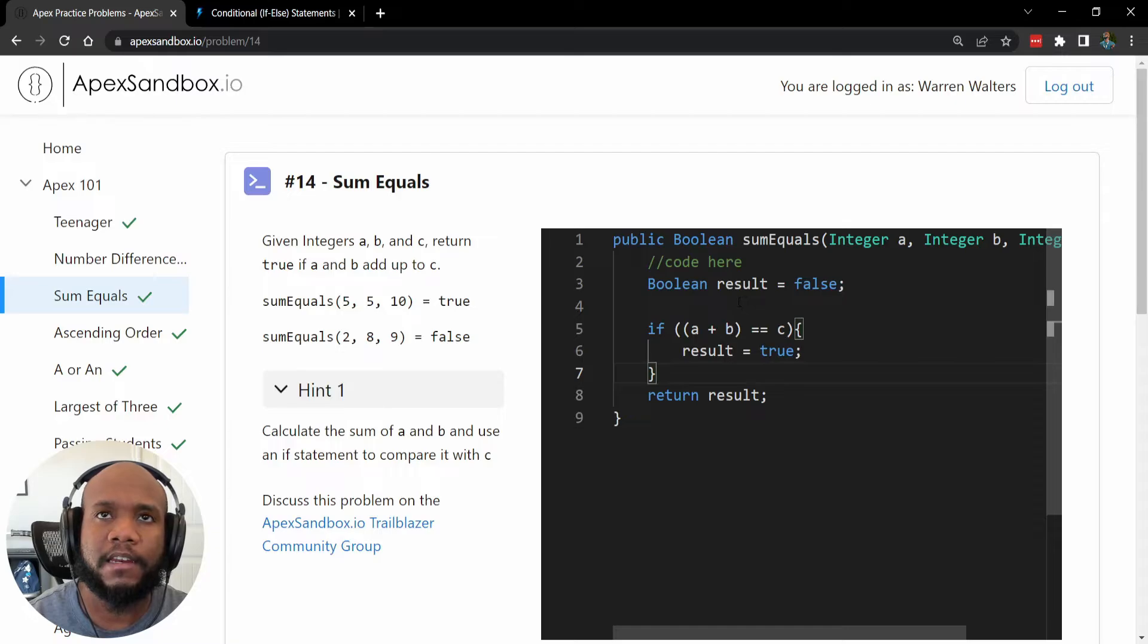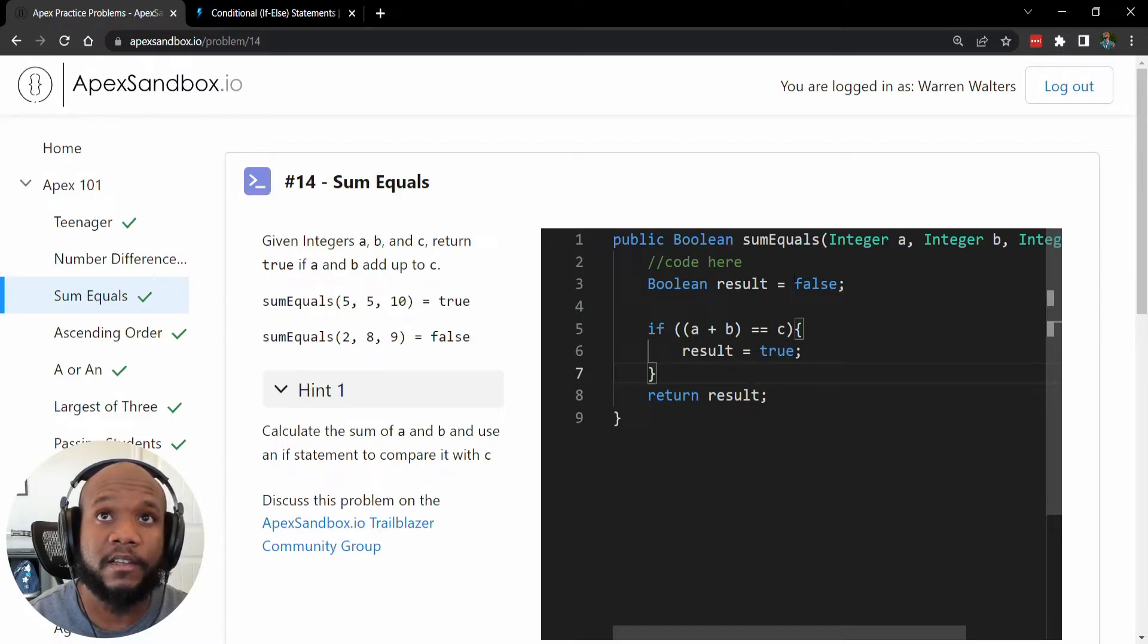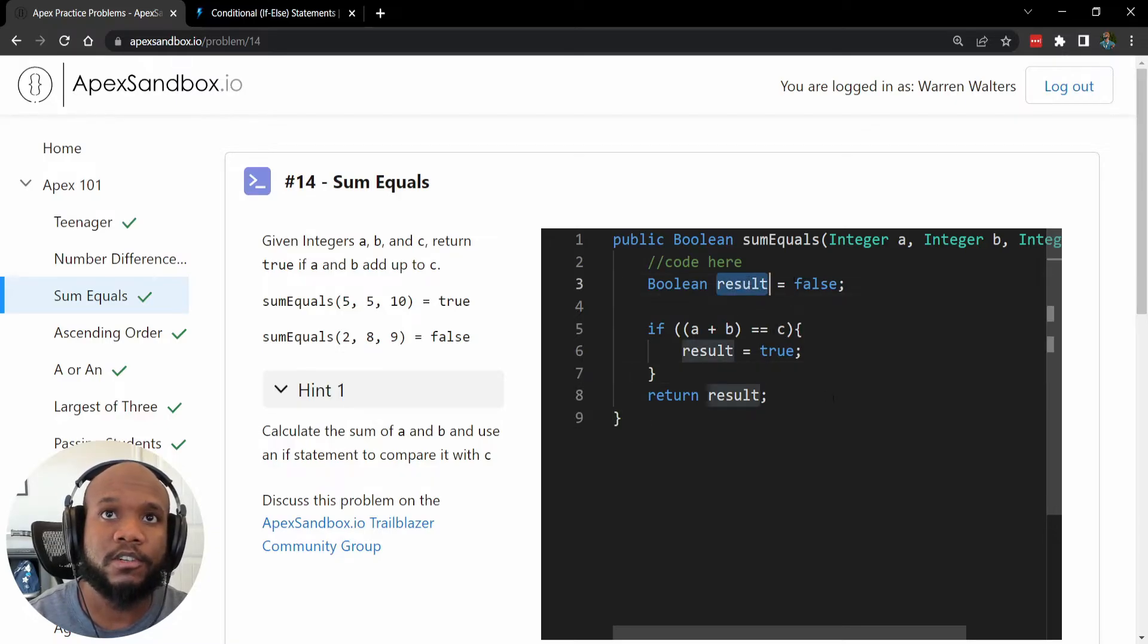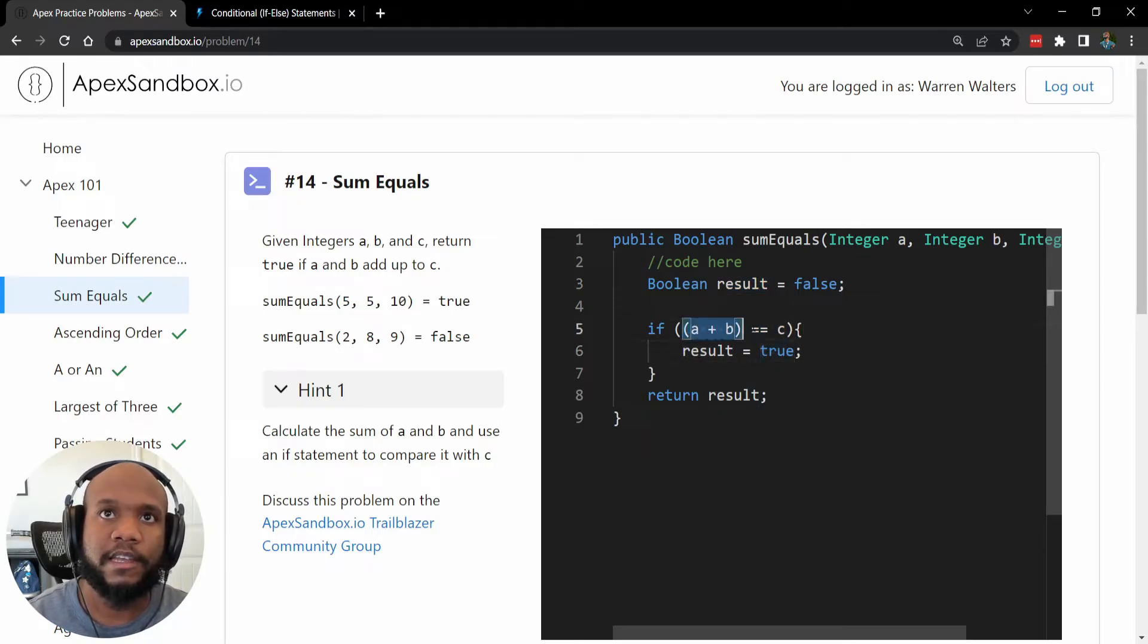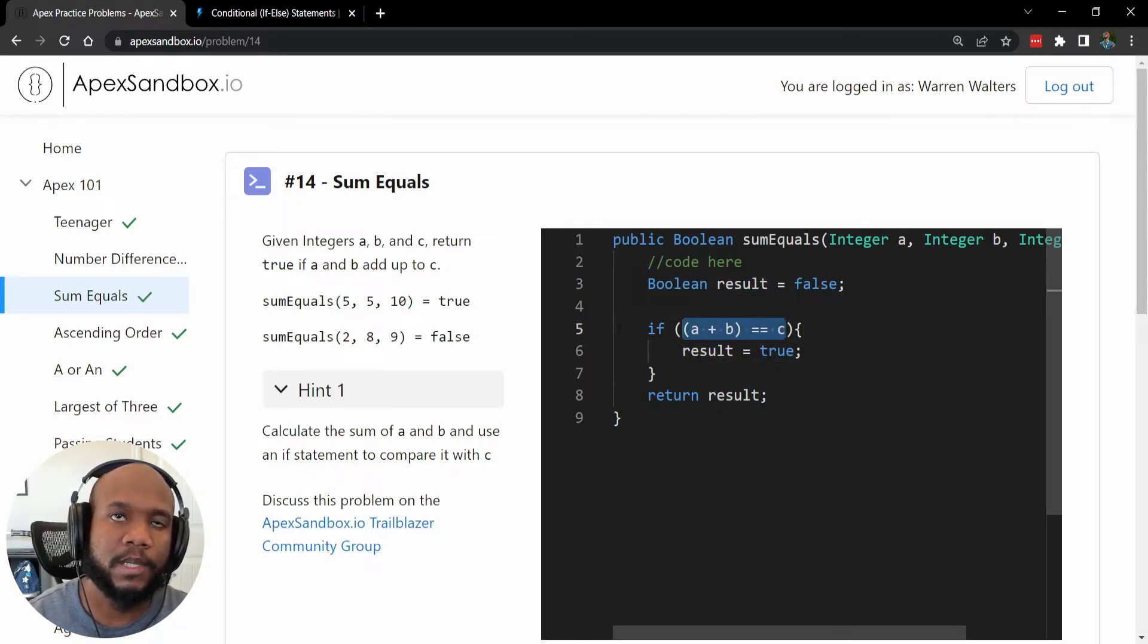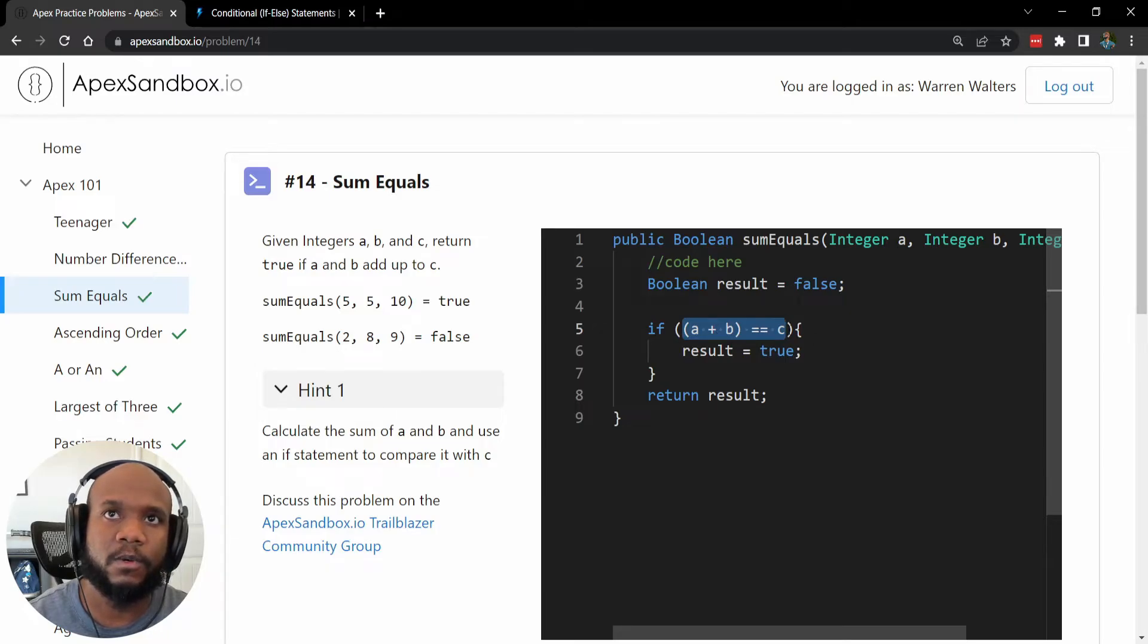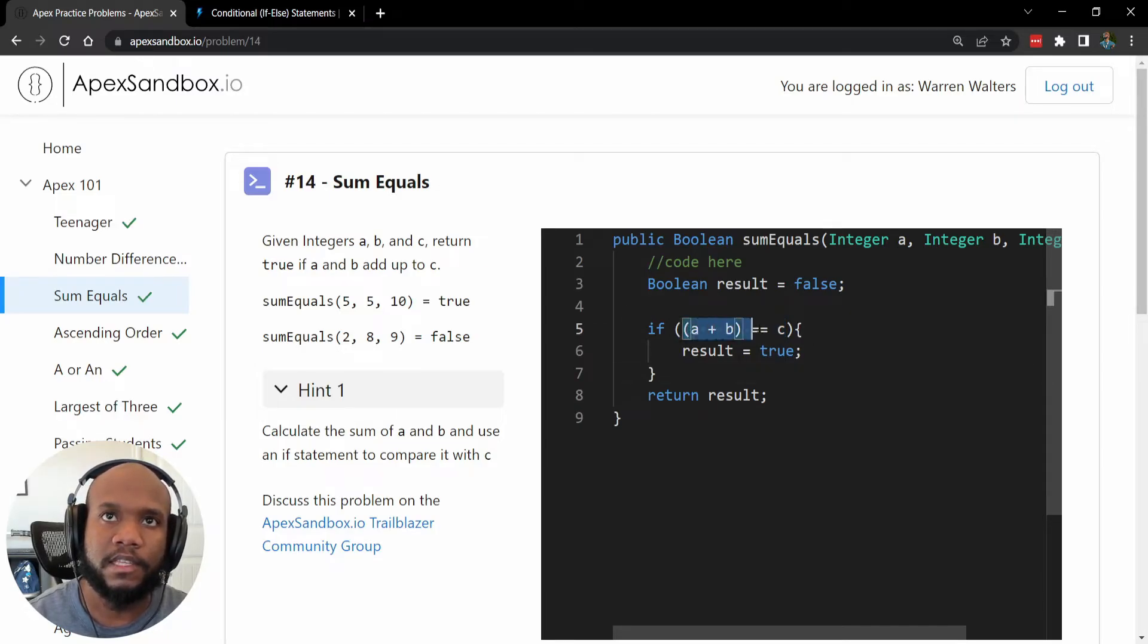And then even further from this, we can actually just return this in one line, we try to always do our one liners. So if this evaluates, it's going to evaluate to true or false, either this is going to equal the same number or it's not. So this by itself, here on line five is a Boolean expression.